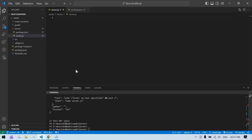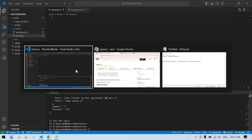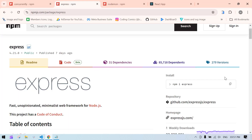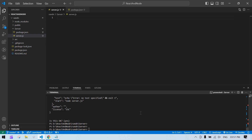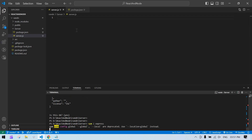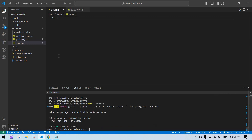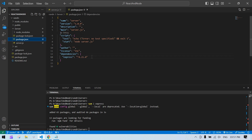To create a server port we need Express.js, so we'll install it. Copy the install command and paste it in the terminal. Once installed, you can verify it appears inside dependencies in package.json.